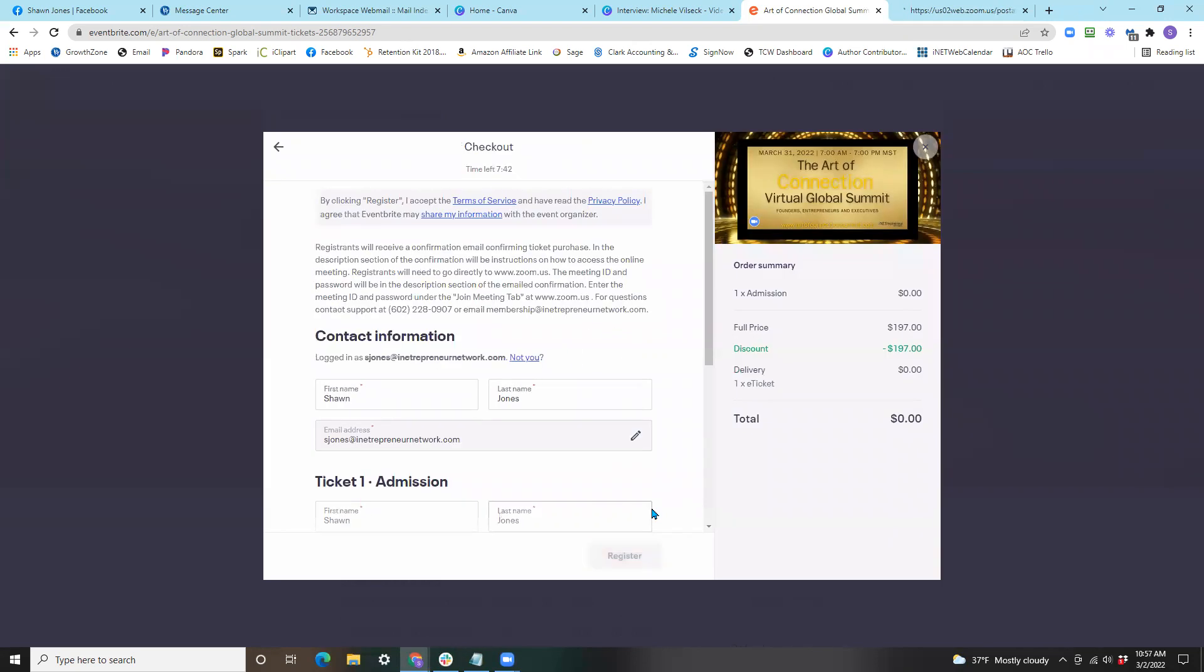Within that email confirmation, as you scroll through to the bottom, you'll see a notes section with additional information. In there, you will have the meeting ID and password to access any and all events.